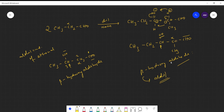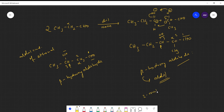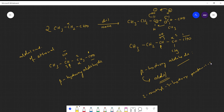For the IUPAC name, for example with the propanol-derived aldol, numbering the carbons gives C1, C2, C3 — so you can call it 2-methyl-3-hydroxy-pentanal or similar systematic name depending on the chain.